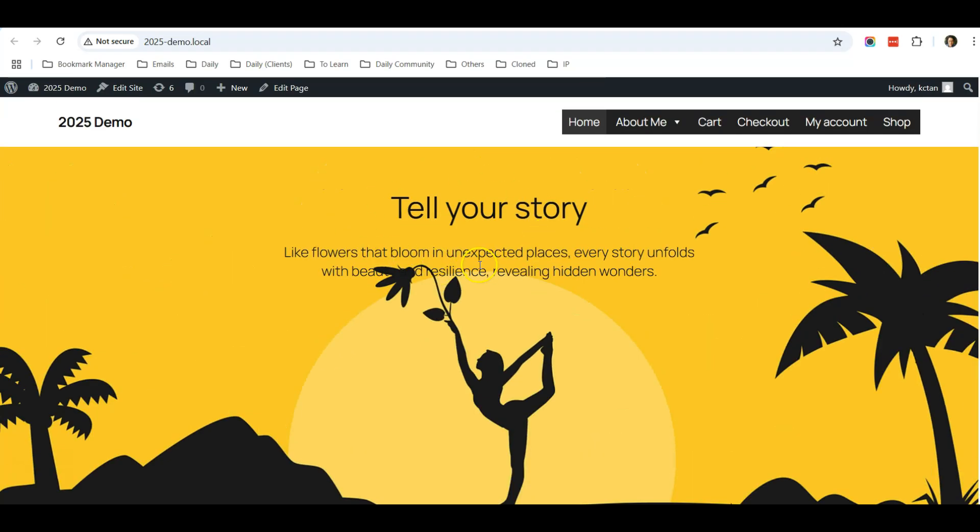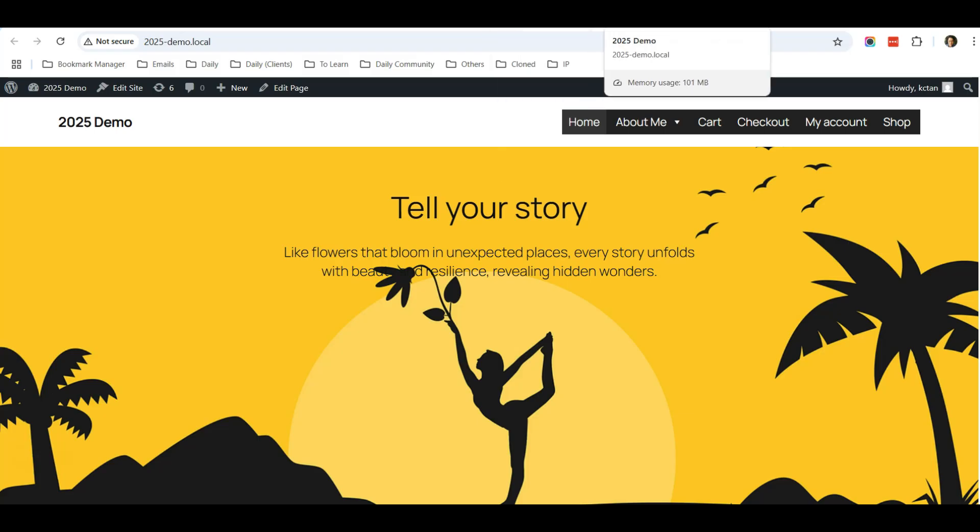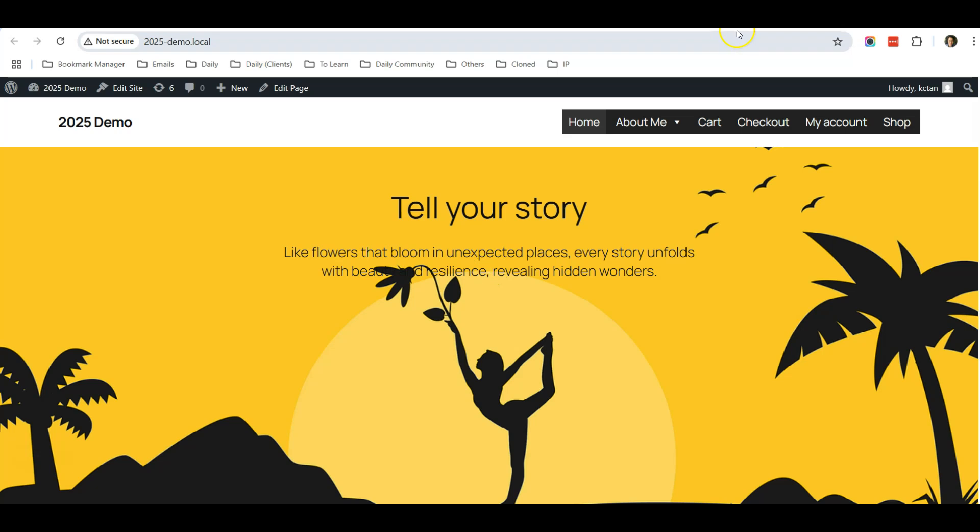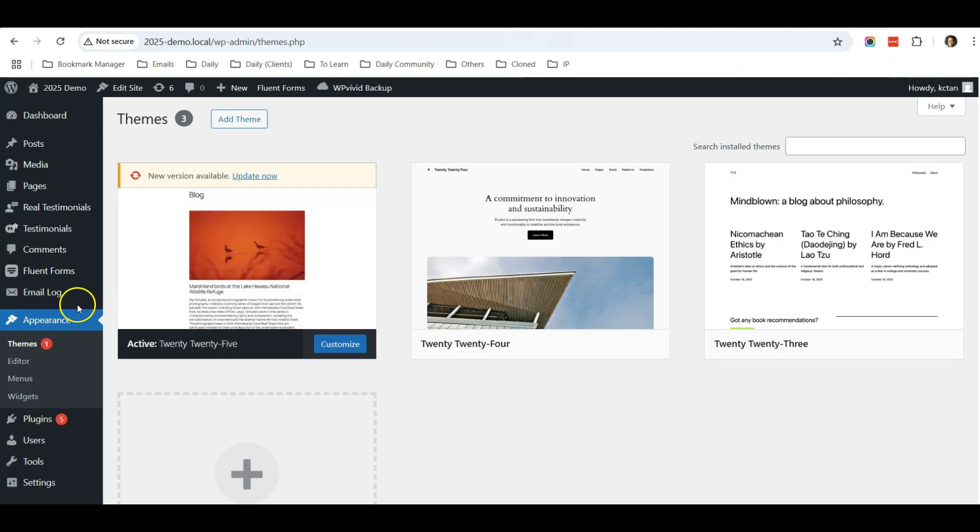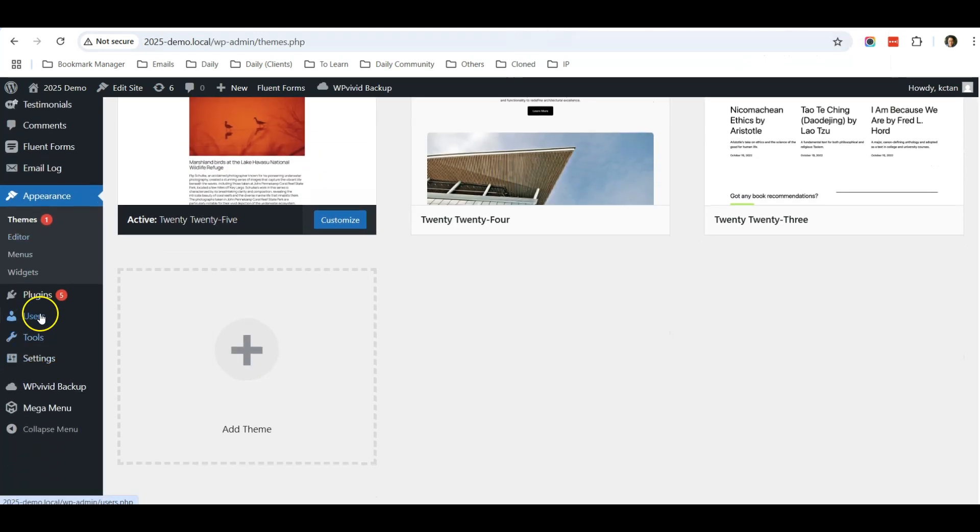Or you have lost some customization in your website. This means that you have customized the theme file. What I would suggest is that always avoid customizing the file. What you need to do is install a plugin, so go to Add Plugin.